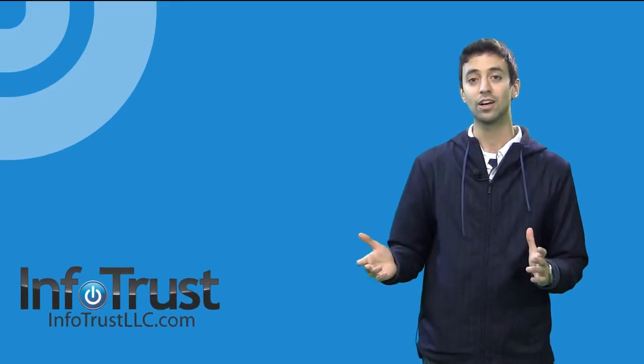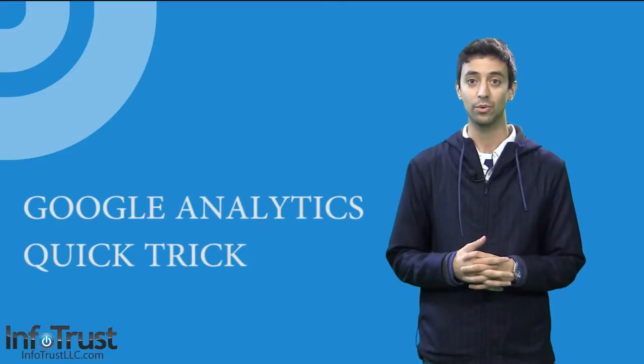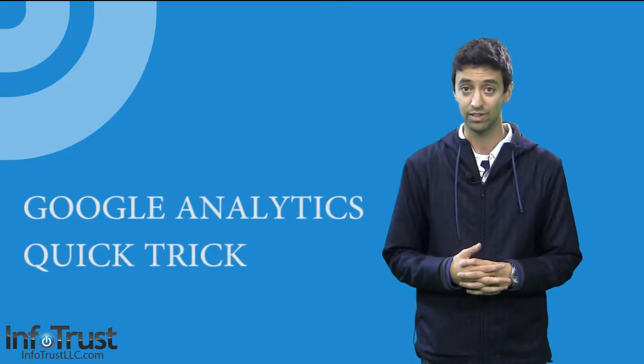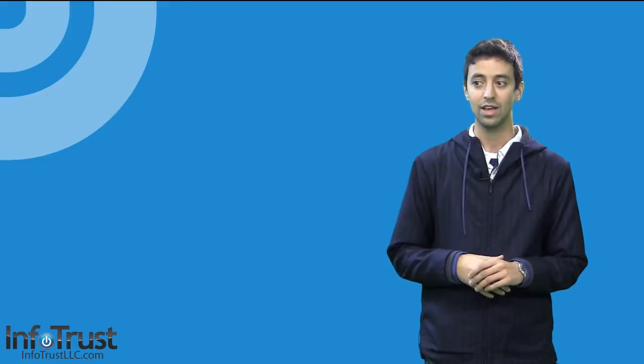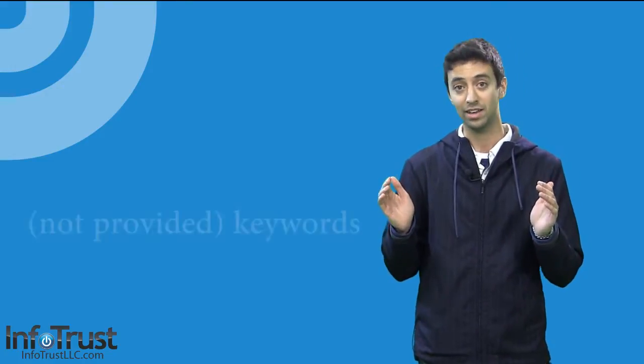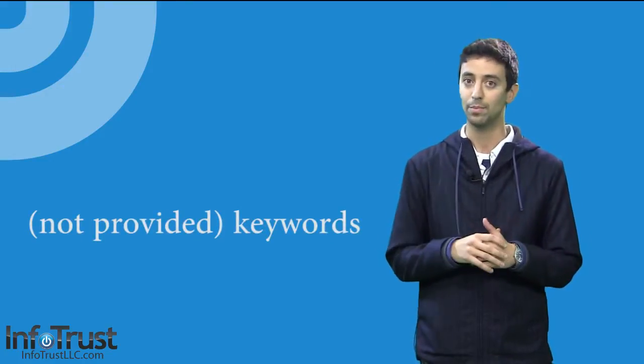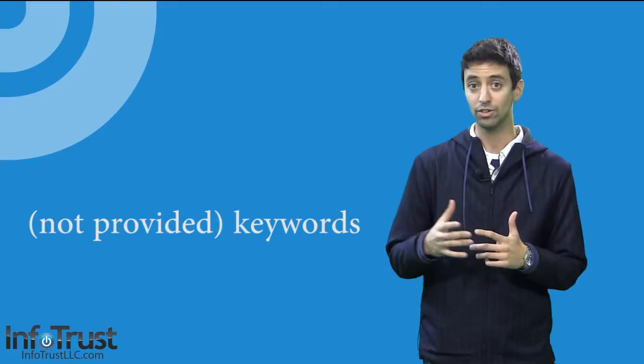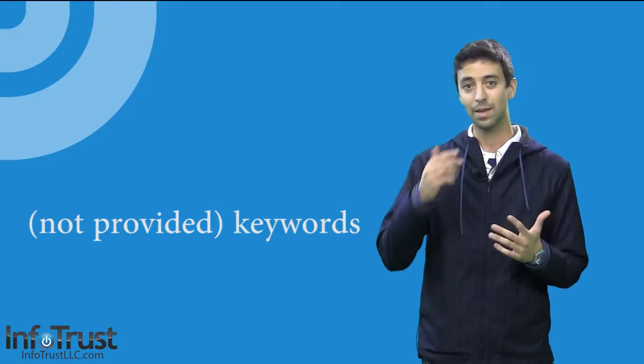And today I want to talk about a Google Analytics trick with your keywords. You may have noticed in your keywords on Google Analytics that parentheses not provided is one of your top keywords. Now what does that mean?